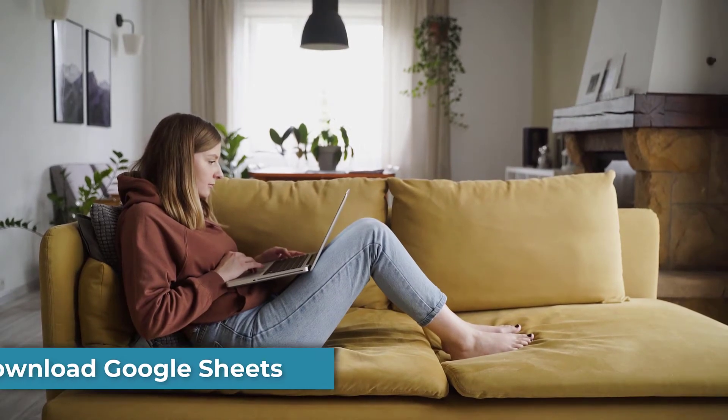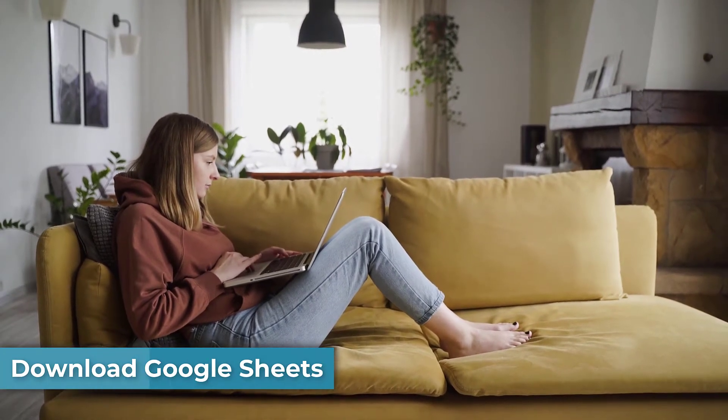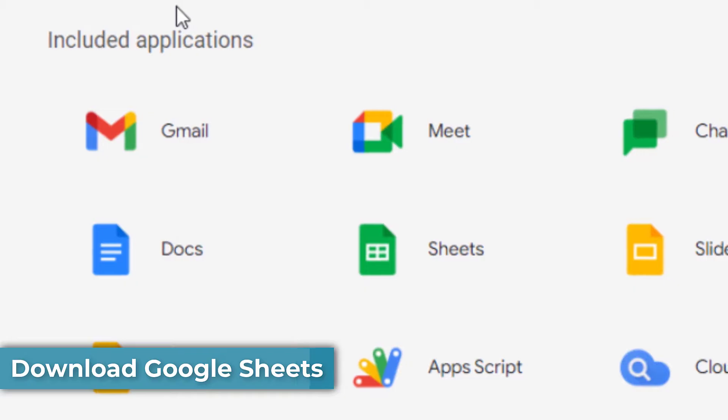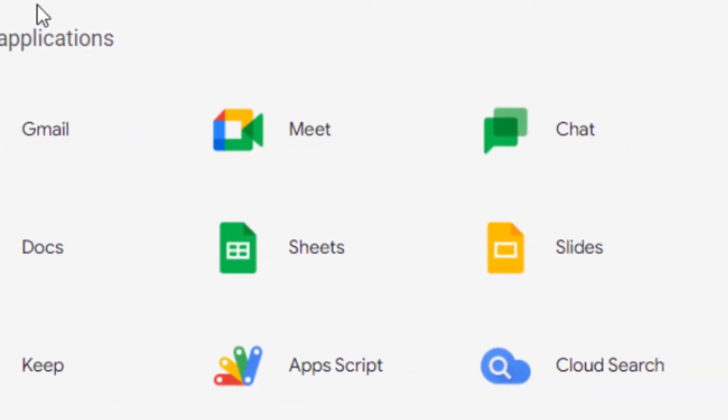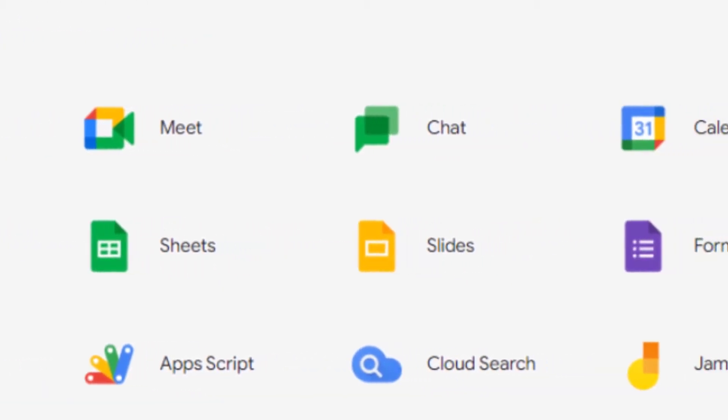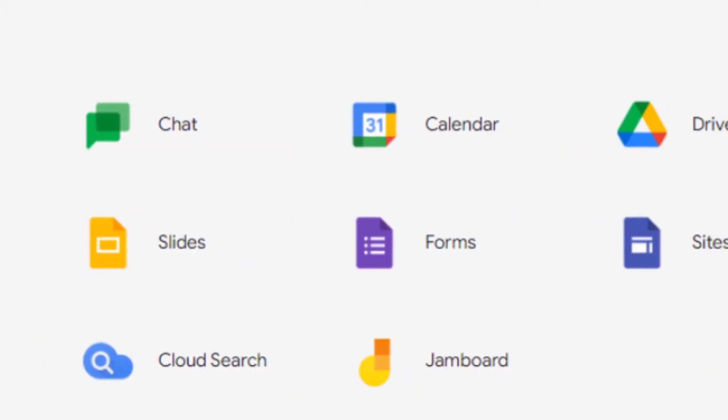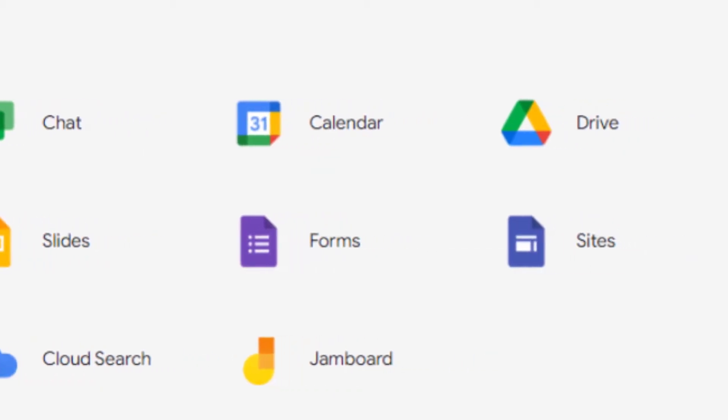Google Sheets is part of the Google Docs Editor Suite, which is basically a package of free applications that allow you to create and edit documents the same as you would in Microsoft Office.